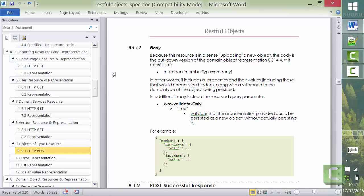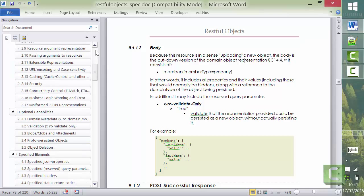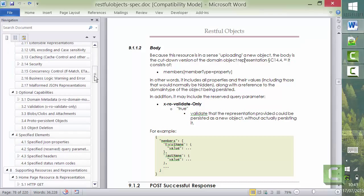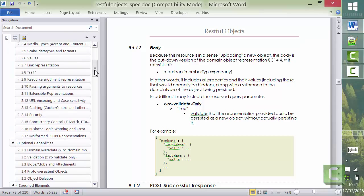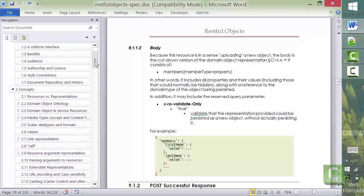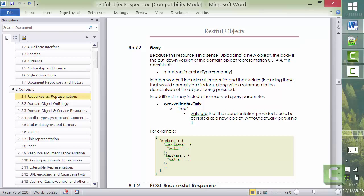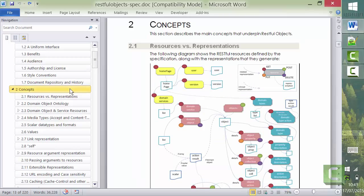So that's what the spec says. Now, by and large, in fact almost entirely, the resources and representations provided by the RESTful Objects spec are fully interconnected. This is a hypermedia API.